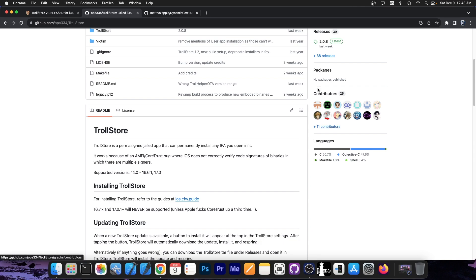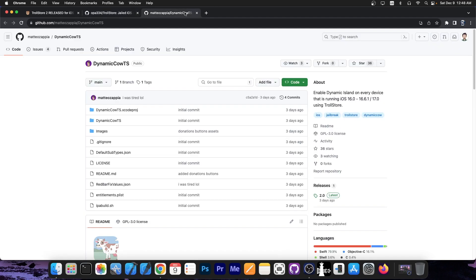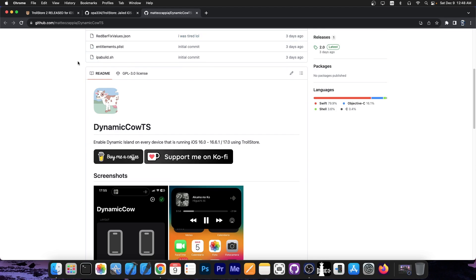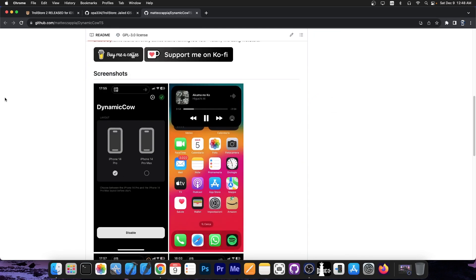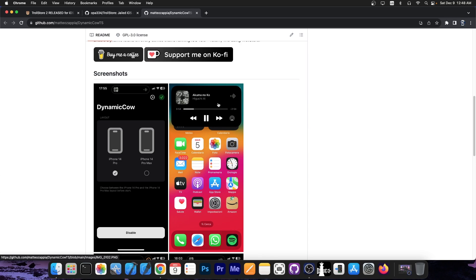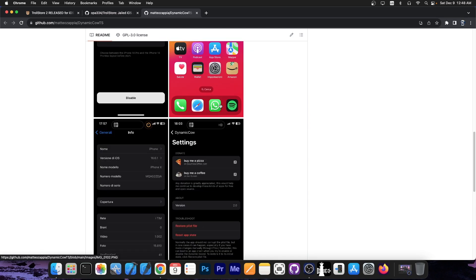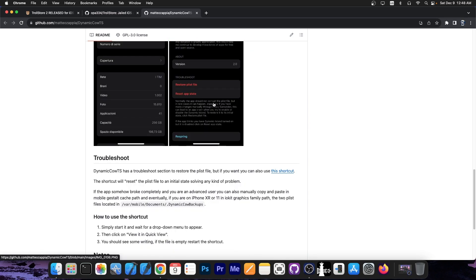It's quite neat. However, today we have a tweak based on that that was released called DynamicCowTS. It enables Dynamic Island from iPhone 14 on every device that is running iOS 16.0 up to 16.6.1 and iOS 17 using Trollstore. So it's basically looking like this. You can select the type of device you want to simulate, iPhone 14 Pro or 14 Pro Max and it brings you that dynamic island, that dynamic notch that you have on iPhone 14 which you can drag down and have like the media player on it or the call that is currently active and many other things that actually morphs into various applications that you have active at the moment compared to the normal notch which doesn't do that.